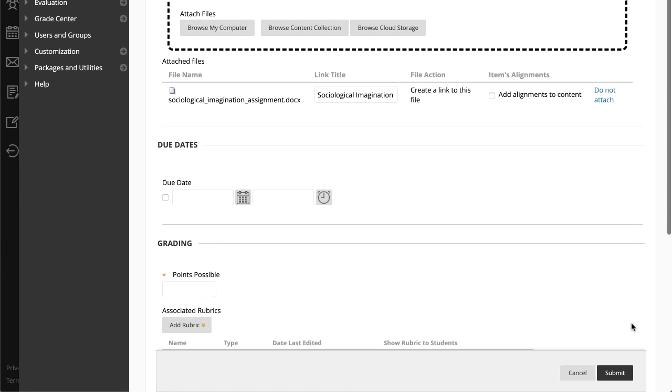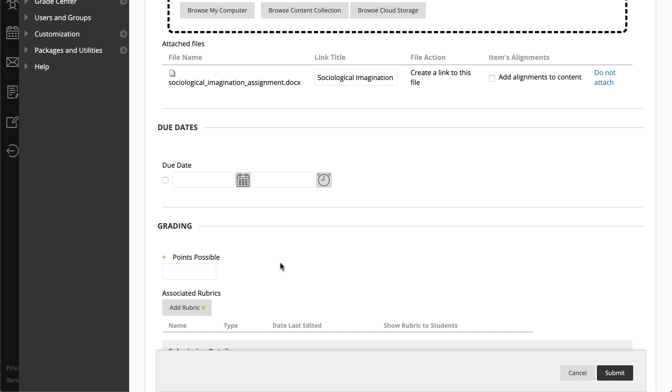Next, select a due date. Assignments with due dates automatically show in the course calendar. Submissions are accepted after this date, but are marked late.